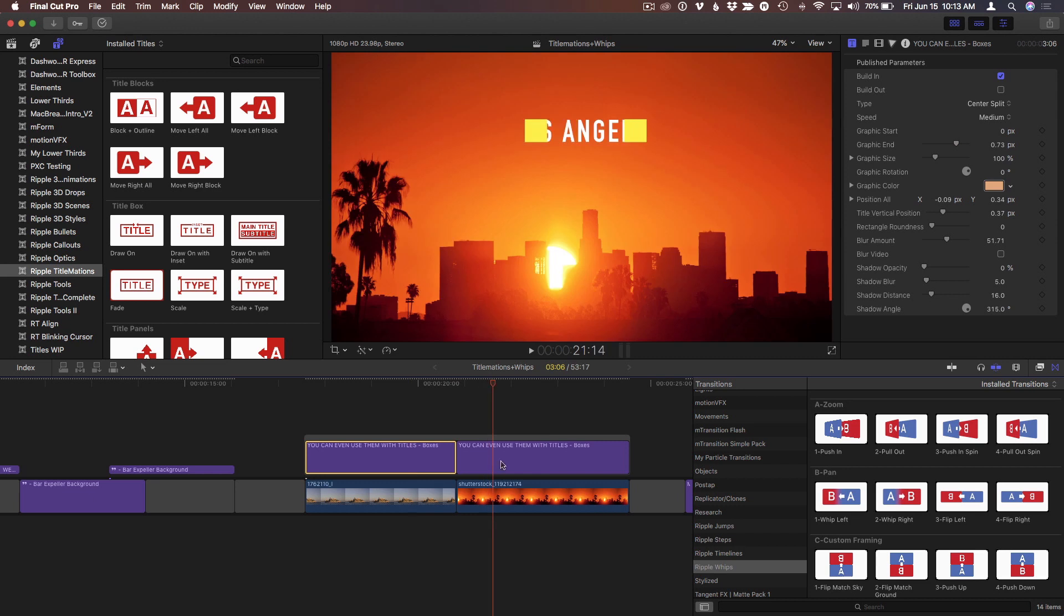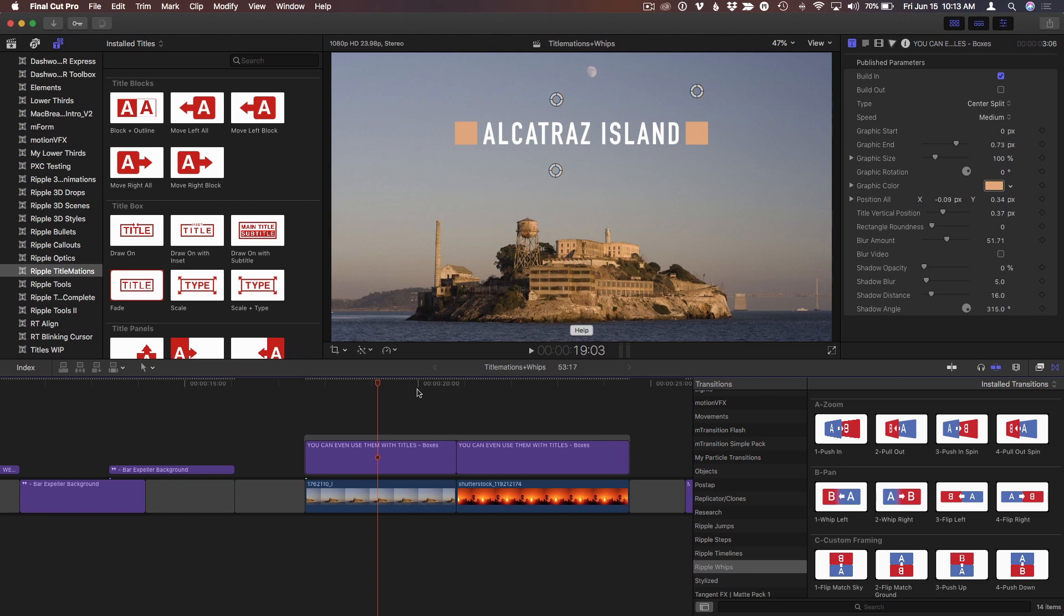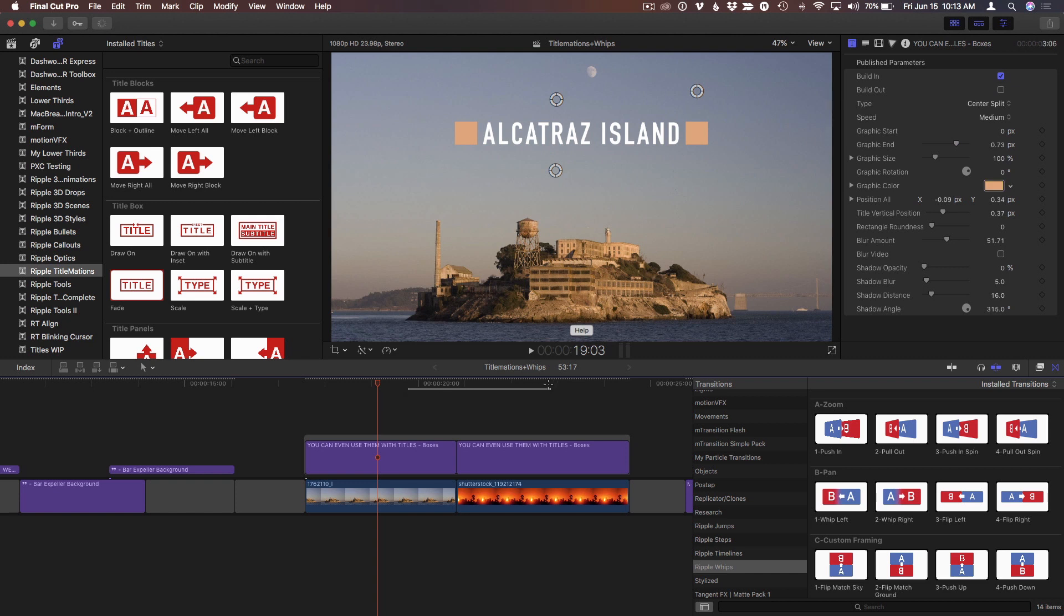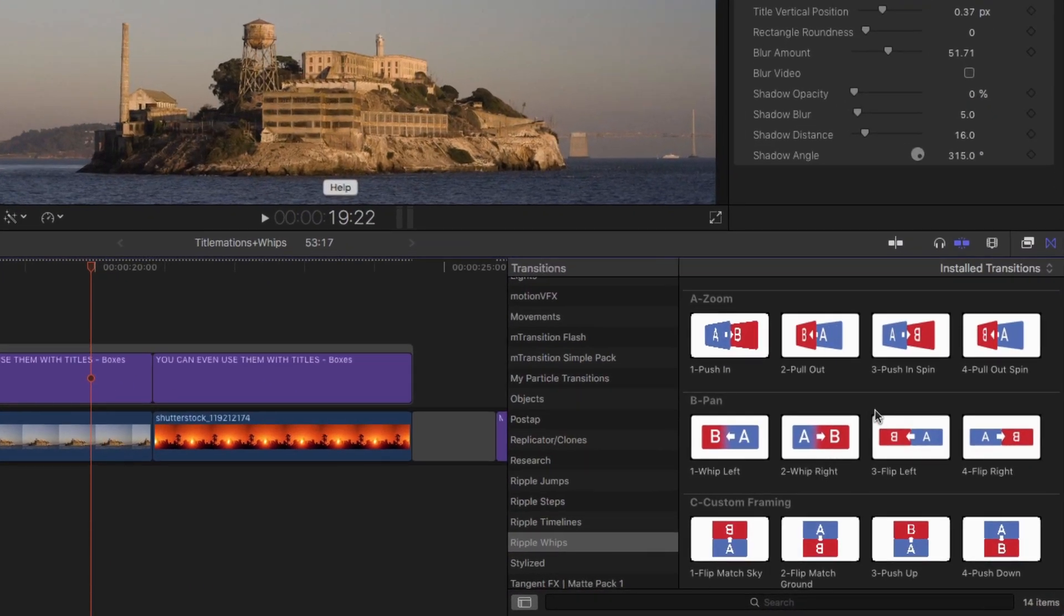Now one way to animate between these is to turn off the outgoing animation for the first one so it doesn't close, and to turn off the incoming animation for the second one so they're both there. So instead of using that built-in animation, use one of Ripple Whips.